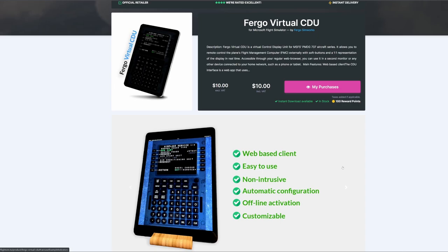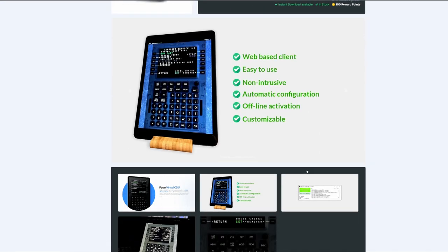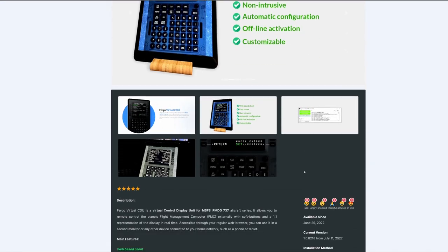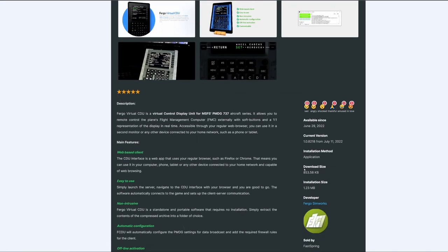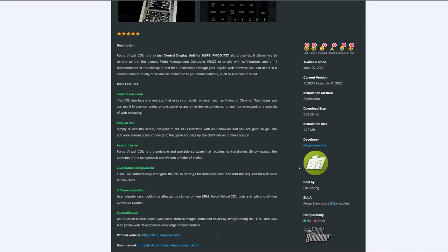Laptops, touchscreens, tablets, cell phones — it doesn't matter. And my biggest thing is the response time. The response time is on point. Really, really enjoying this.